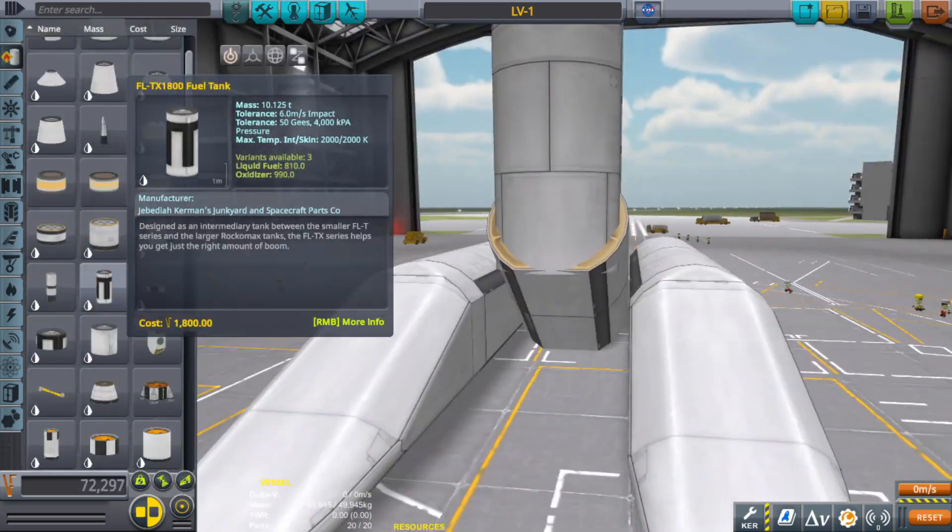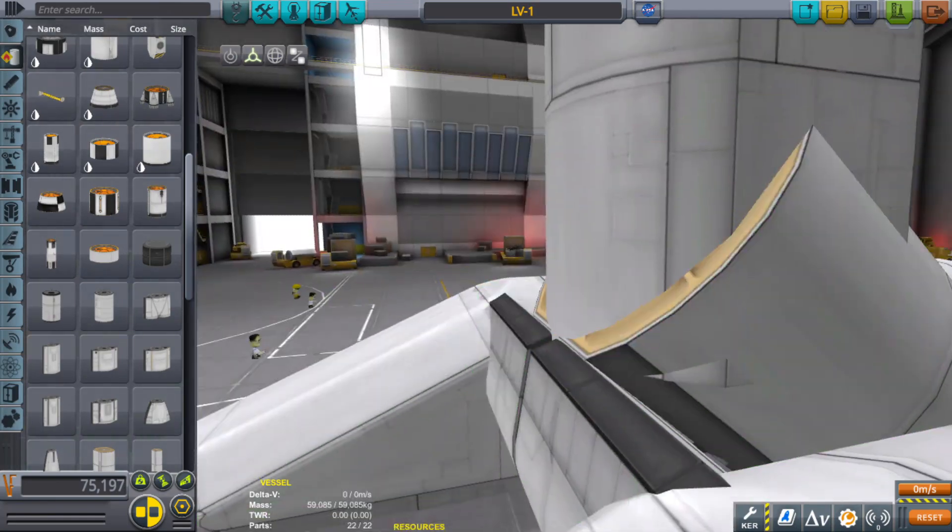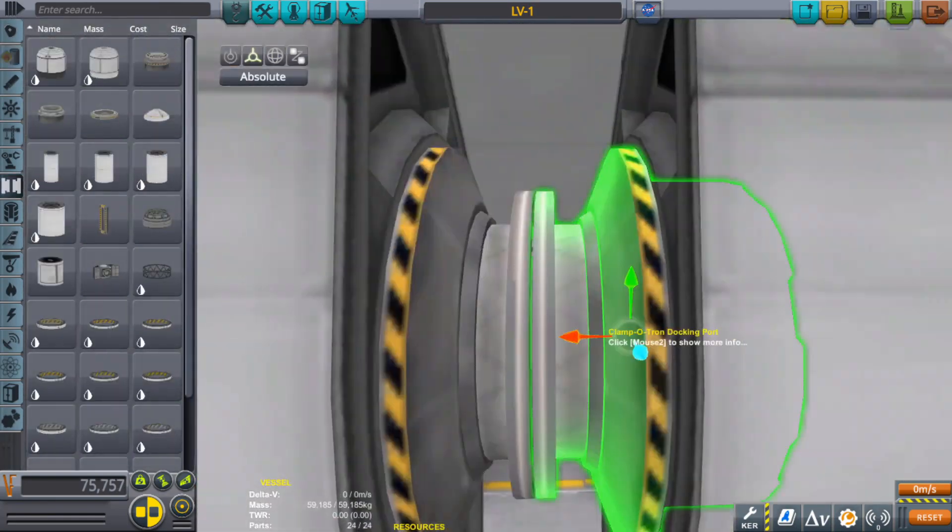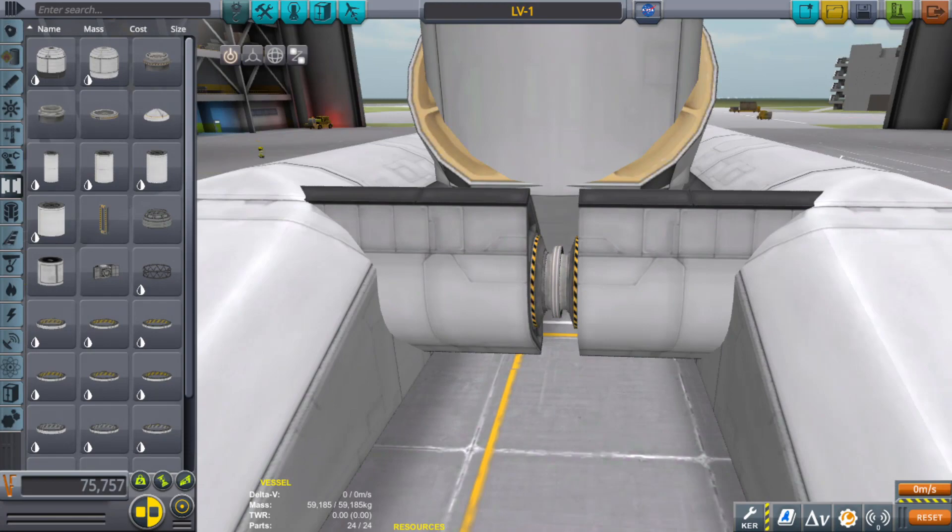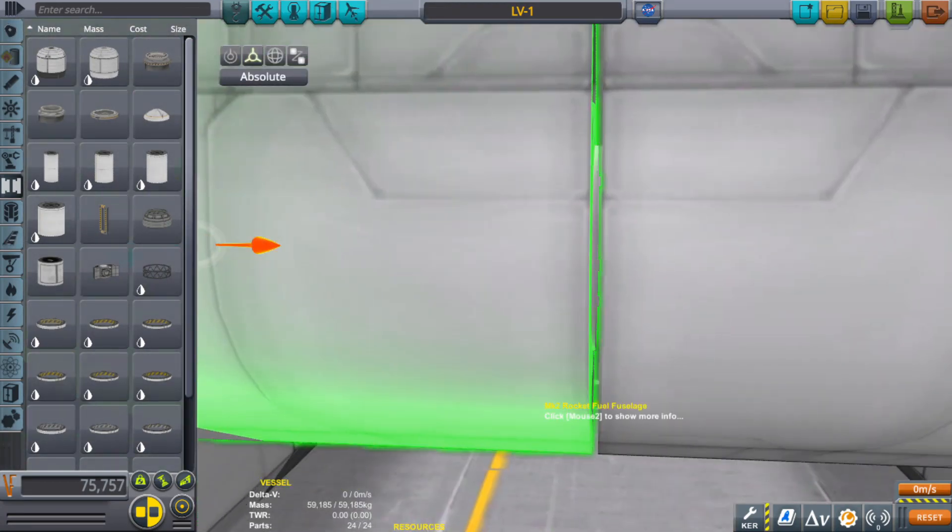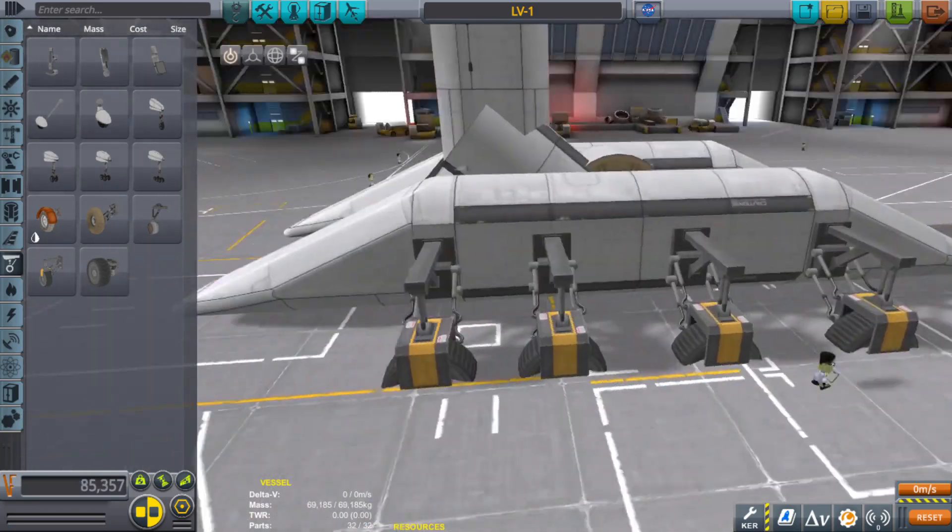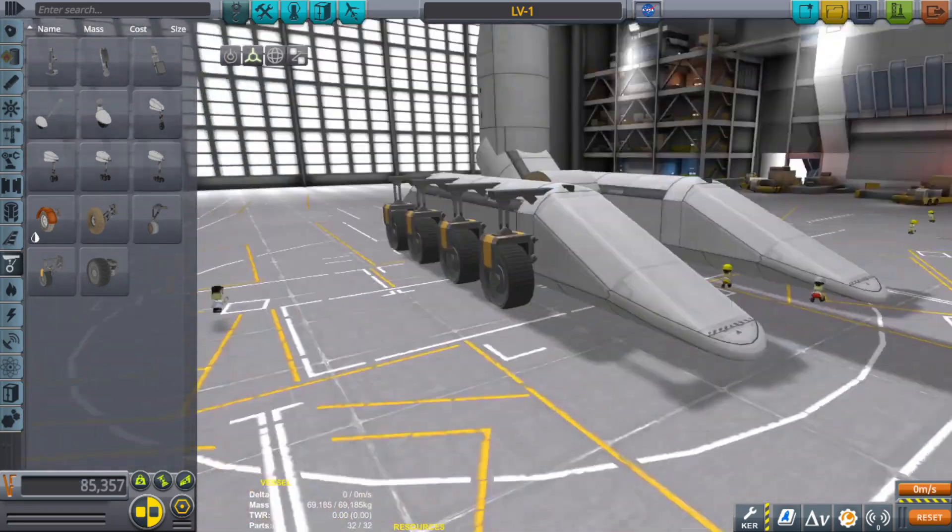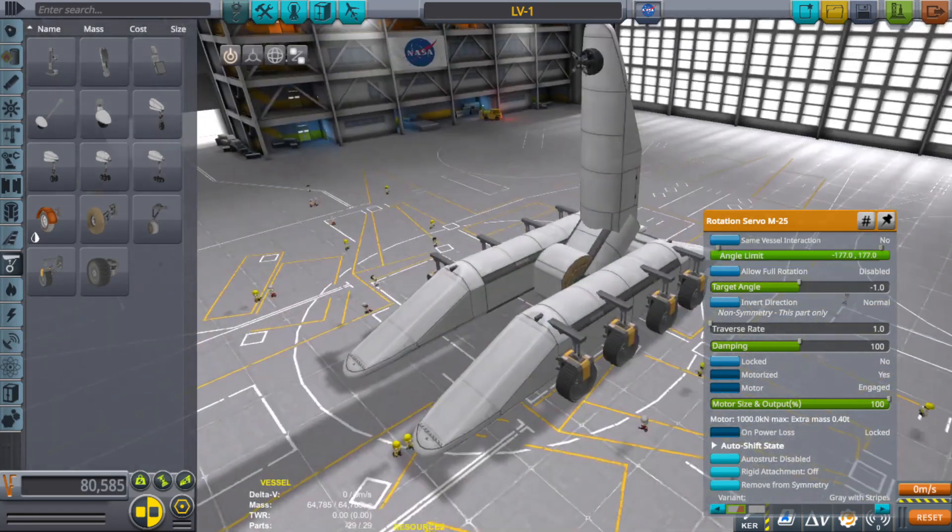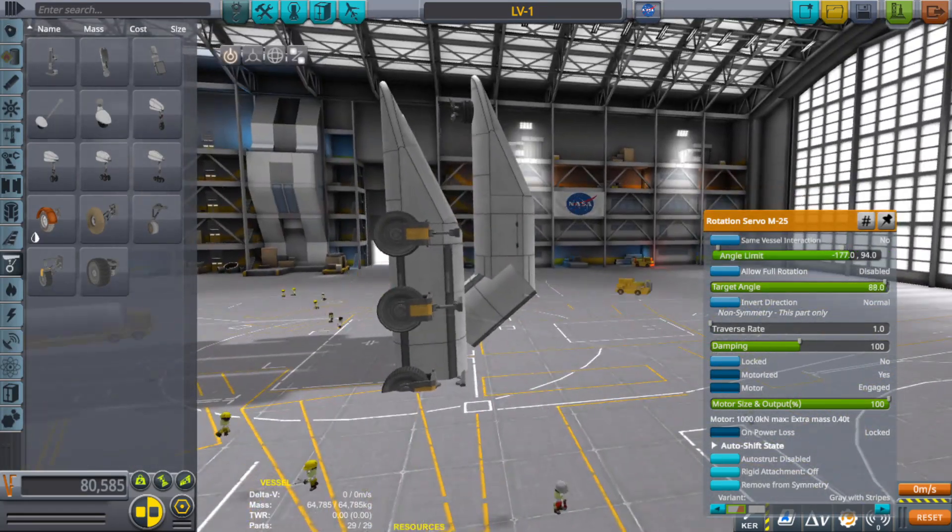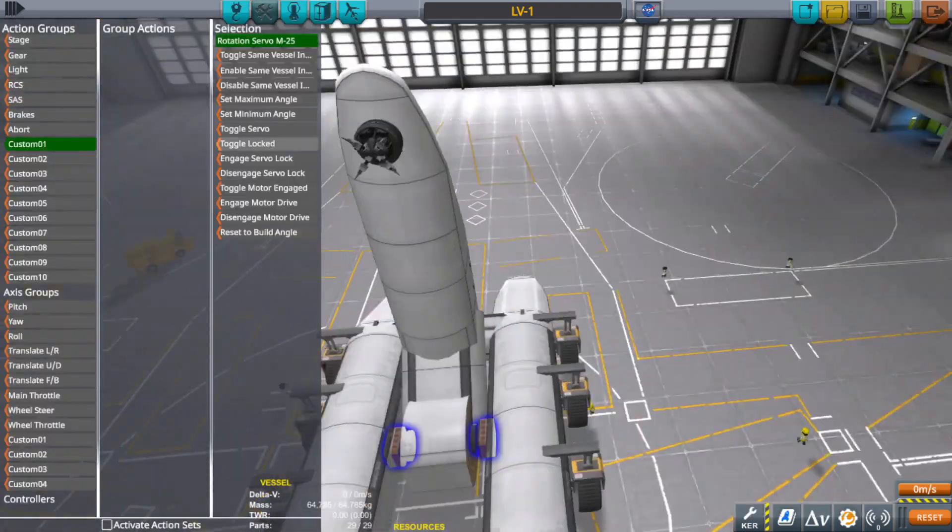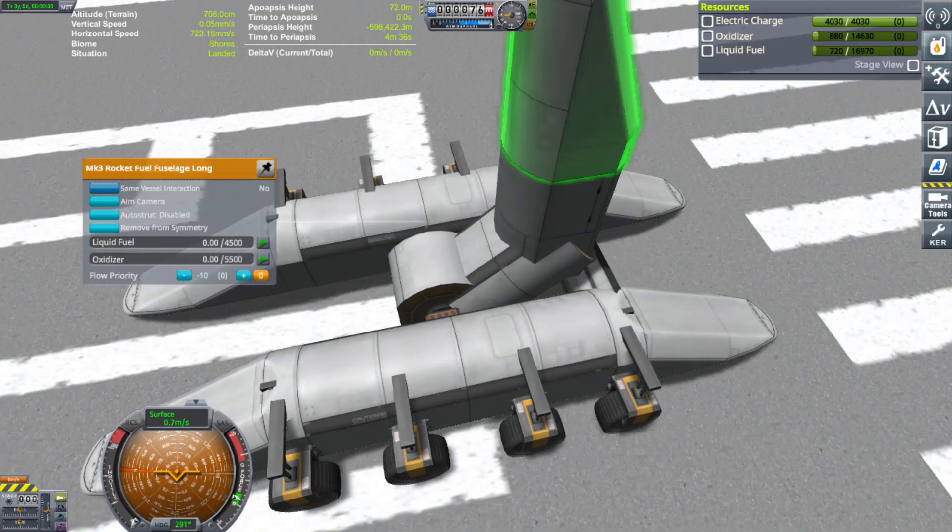I also remember that you can take the parts and if you go into their properties, you can select same vessel interaction, which allows them to not ghost into each other or clip into each other. They will bounce off one another like if they're two separate parts, which is kind of nice, especially if you want like a braking system for a very large arm that may or may not stop when it goes all the way back.